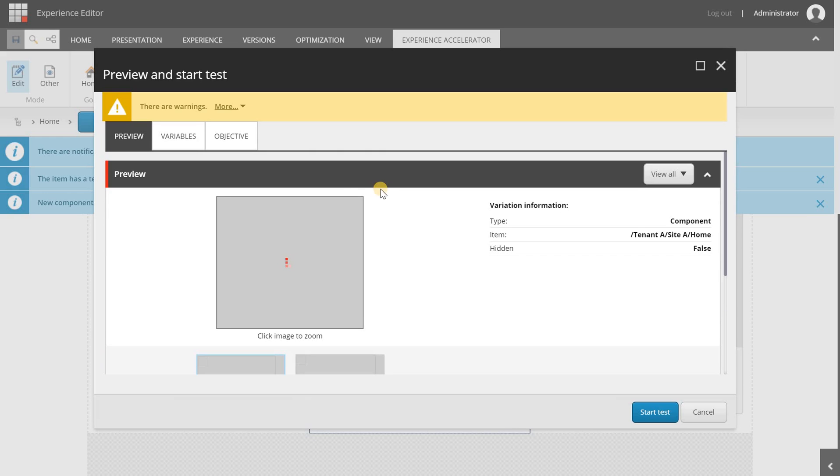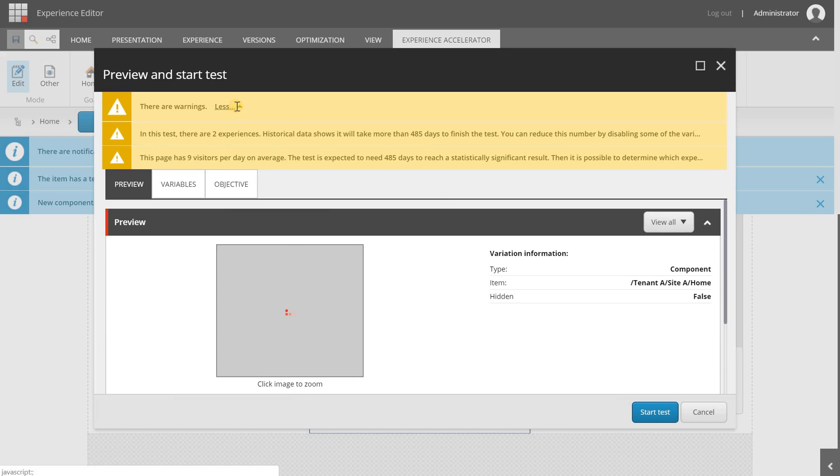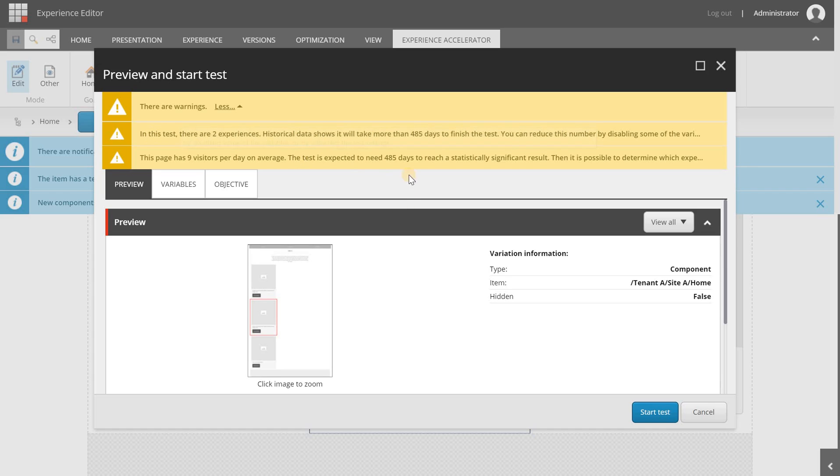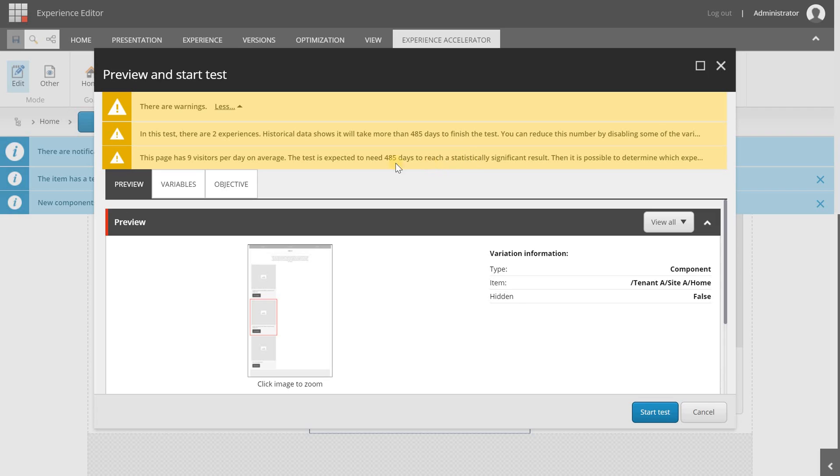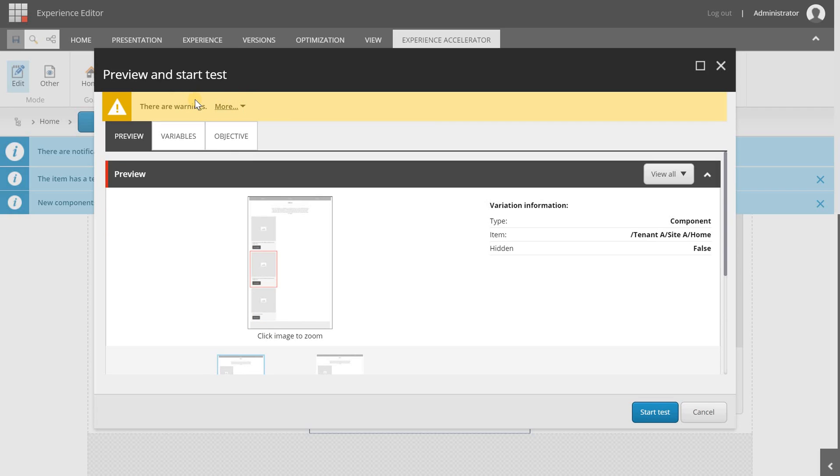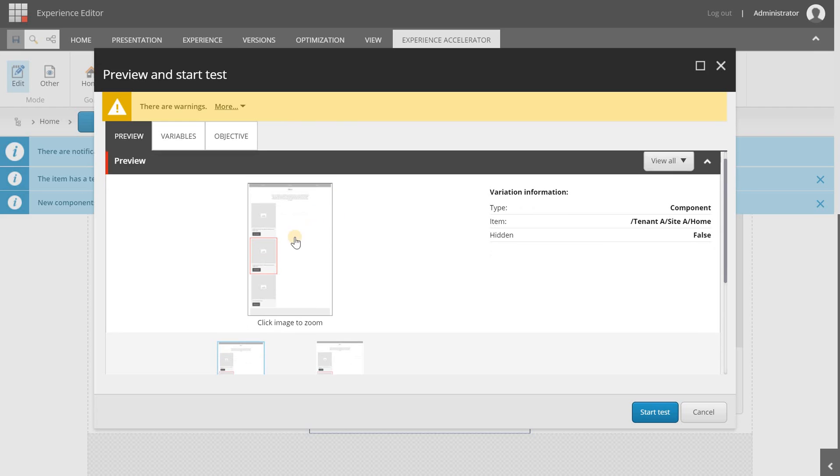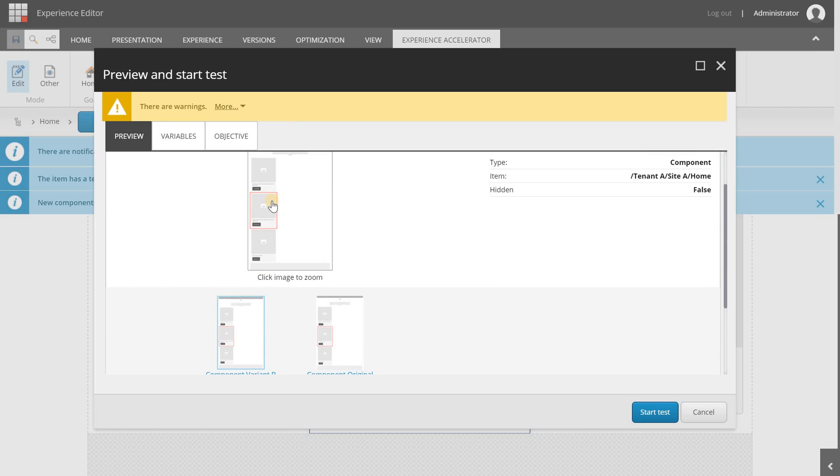I'm clicking on this link and now a new window appears. Here we will get a preview and we can configure some settings of this test. Now it's giving me a warning and it's telling me that based on historical data it will take more than 485 days to finish the test. This is my local environment so I don't have much visitors. As you can see there are nine visitors per day on average, so that's logic that it will take too many days to get a significant result.